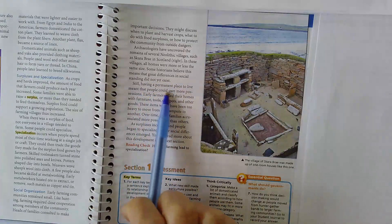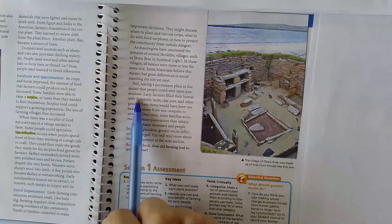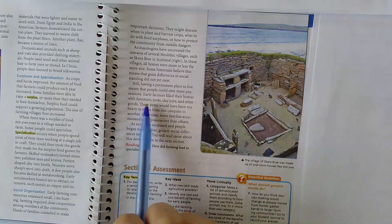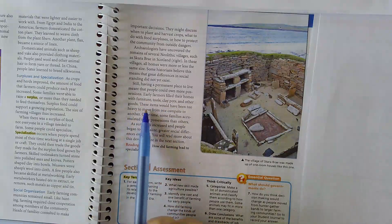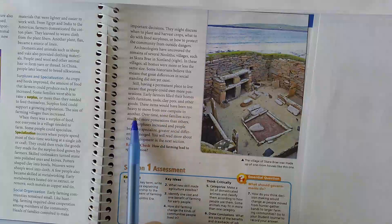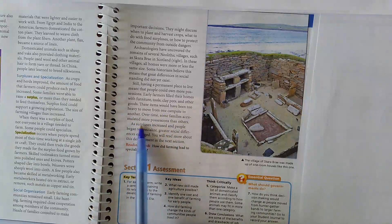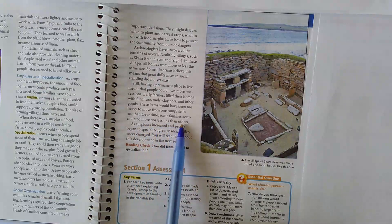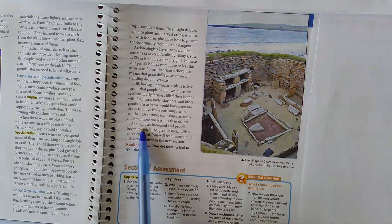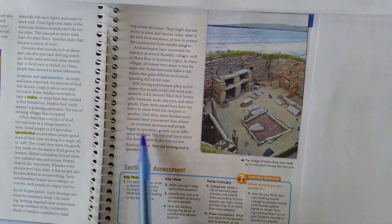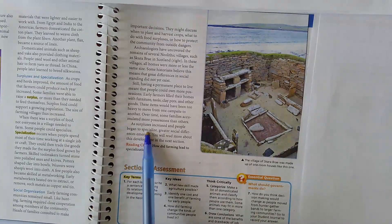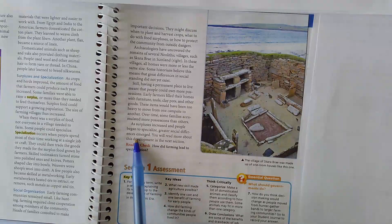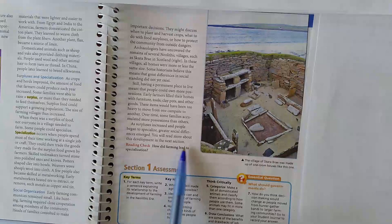Still, having a permanent place to live meant that people could own more possessions. Early farmers filled their homes with furniture, tools, clay pots, and other goods. These items would have been too heavy to move from one campsite to another. Over time, some families accumulated more possessions than others. As surpluses increased, and people began to specialize, greater social differences emerged. You will read more about this development in the next section.